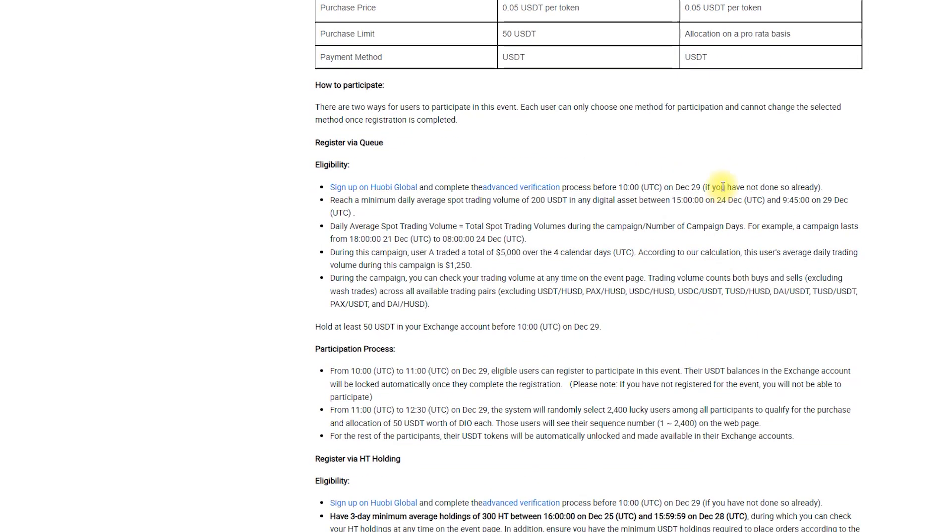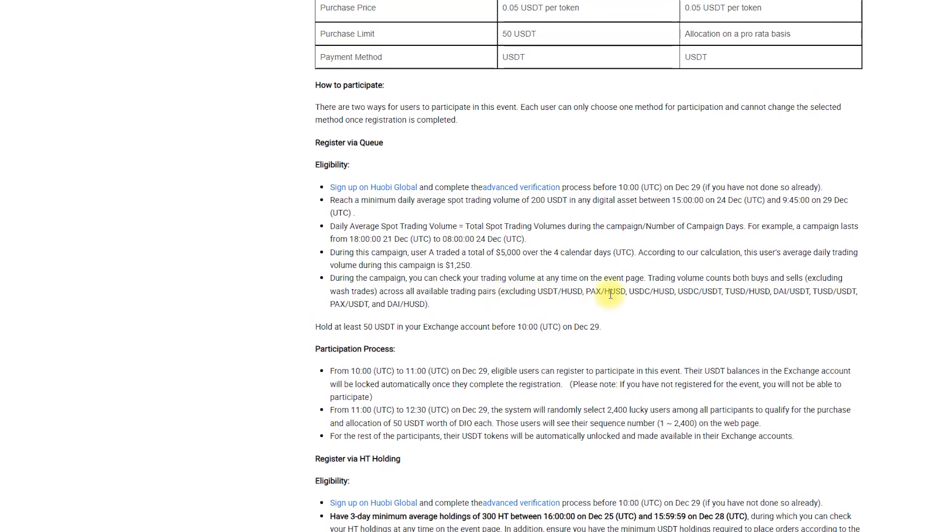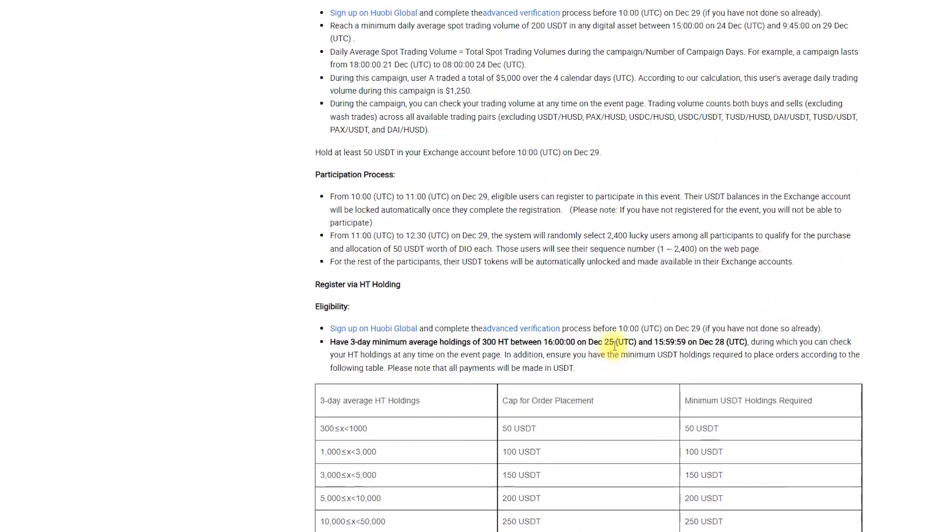Between the 24th of December and the 29th of December you need to have average spot trading volumes of 200 USDT. You can check your current average trading volume on the event page any time you want. And do not forget to have at least 50 USDT on your exchange account, this will be your maximum purchase order. After everything is in order, head to Prime list page at 10 o'clock UTC on the 29th of December and register for the event.